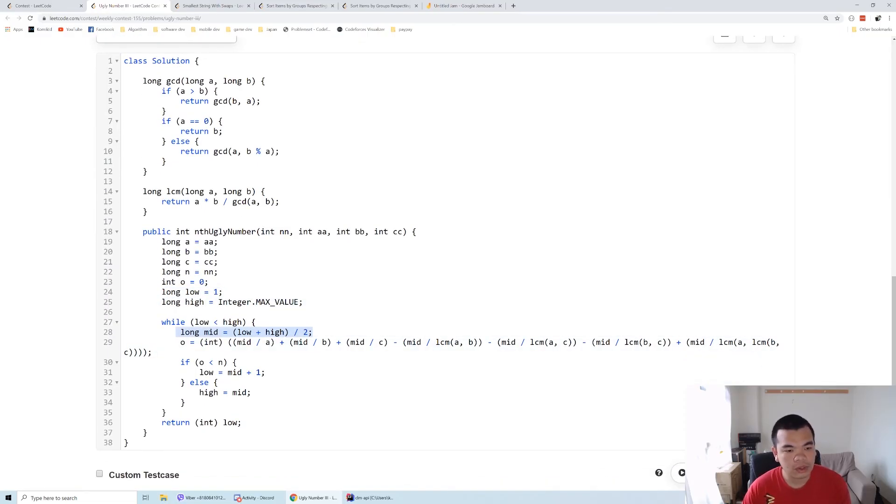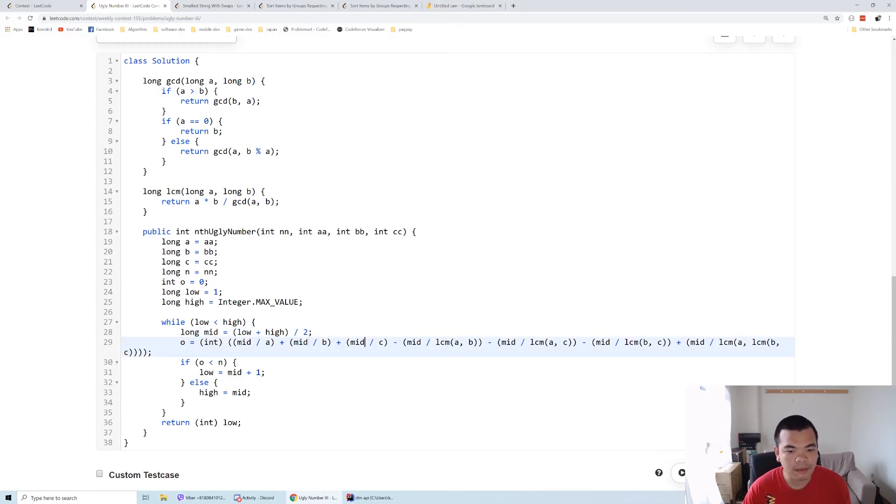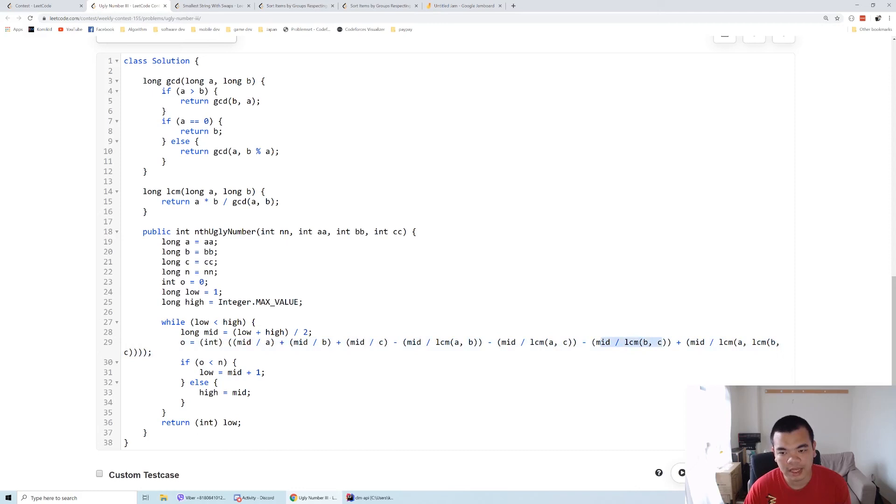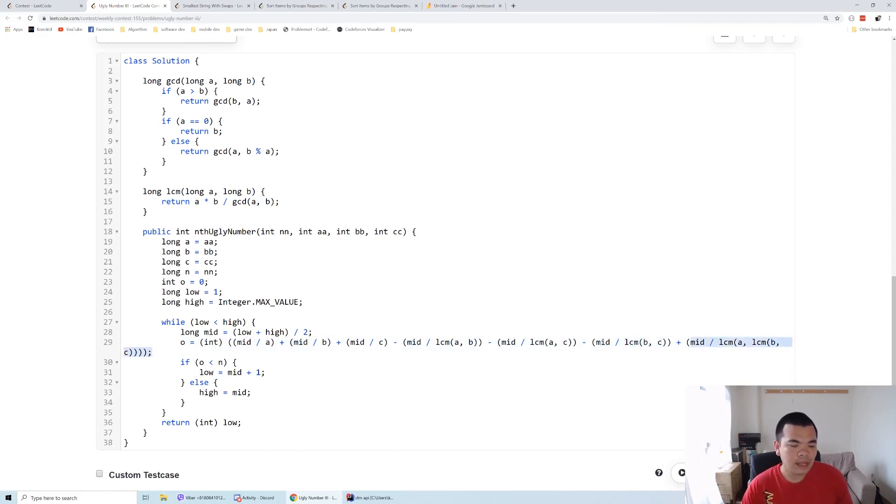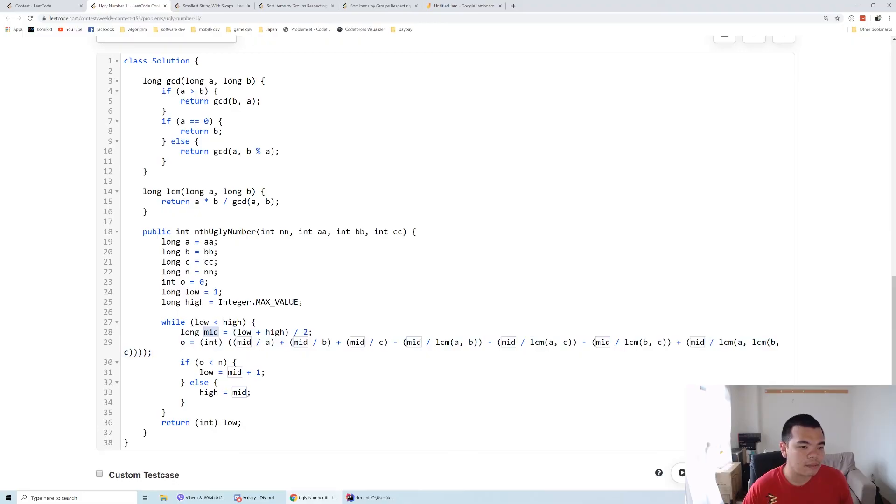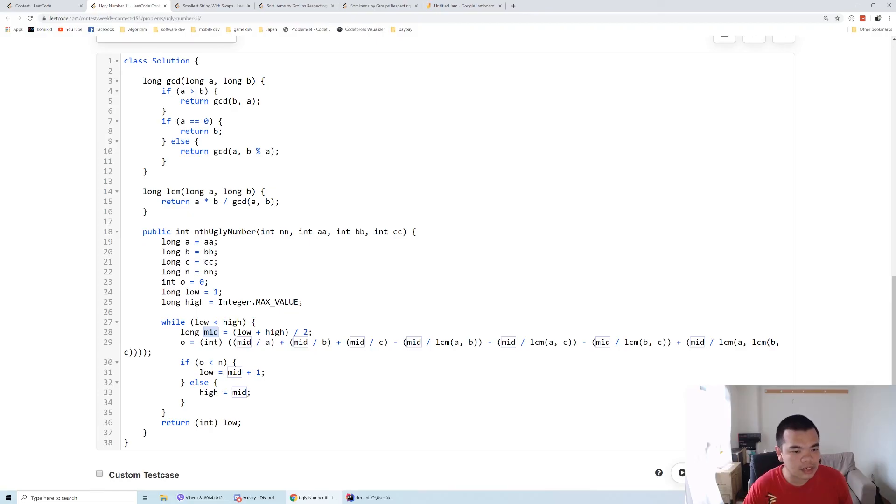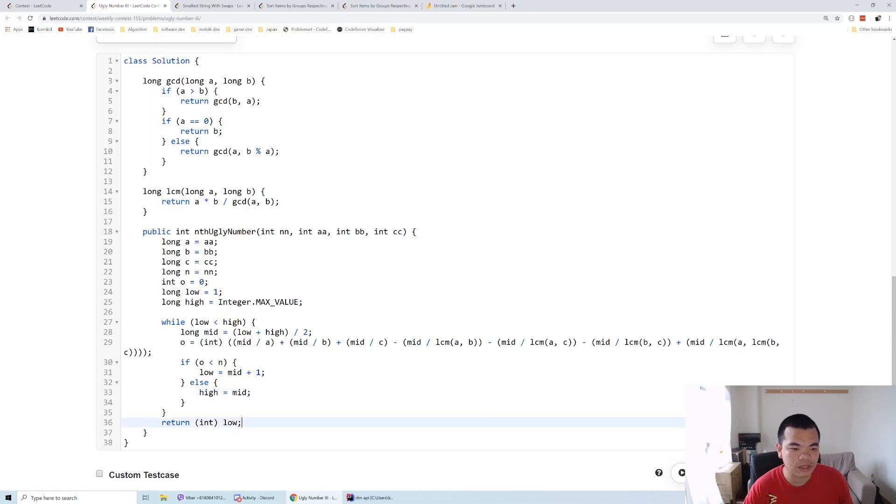This is the formula: number of a, number of b, number of c, intersection of a and b, intersection of a and c, intersection of b and c, and intersection of a, b, and c. Then we can know how many ugly numbers there are if the number equals the mid. If it's less, that means we can guess a lower answer. If it's higher, we guess a higher answer. After the binary search finishes, we return low as the nth ugly number.